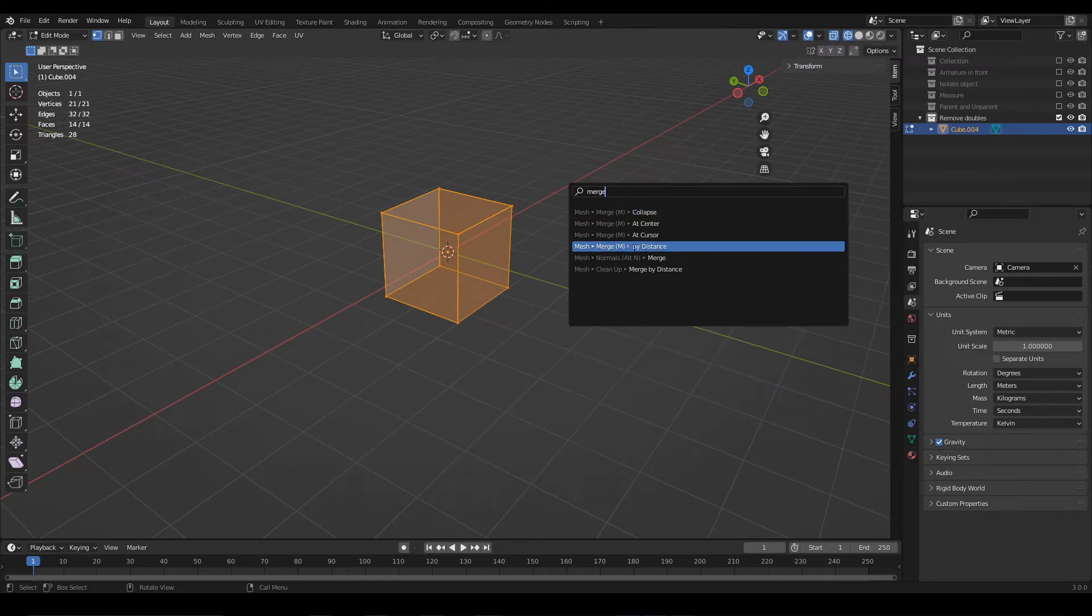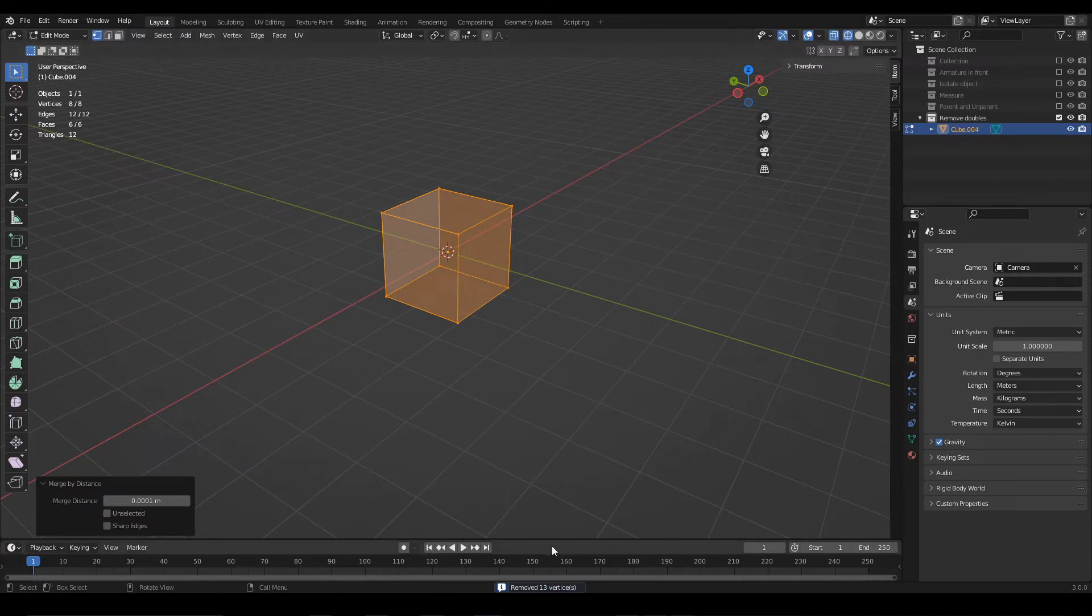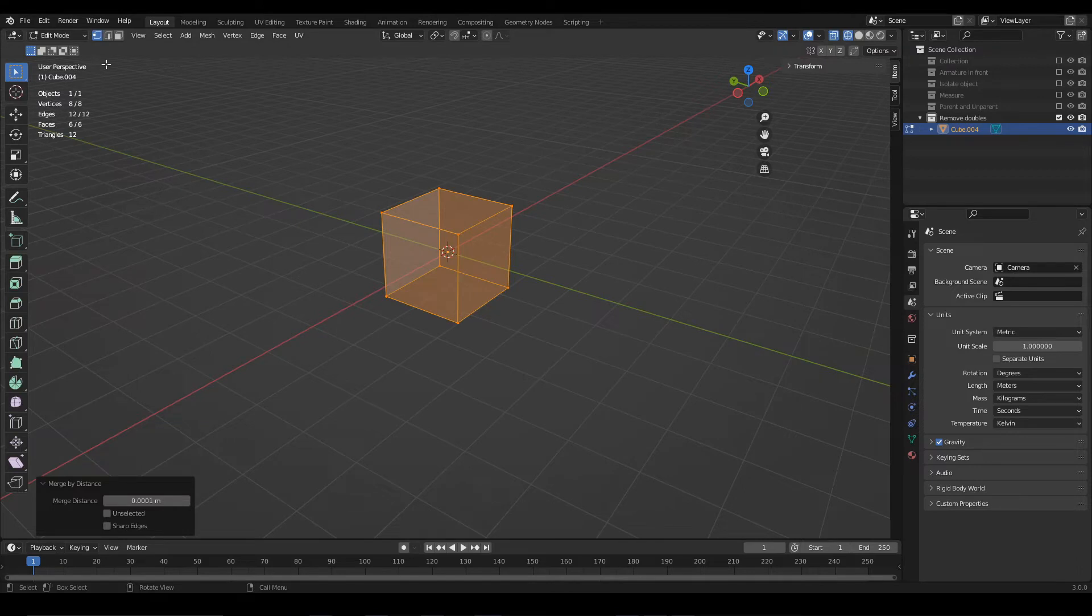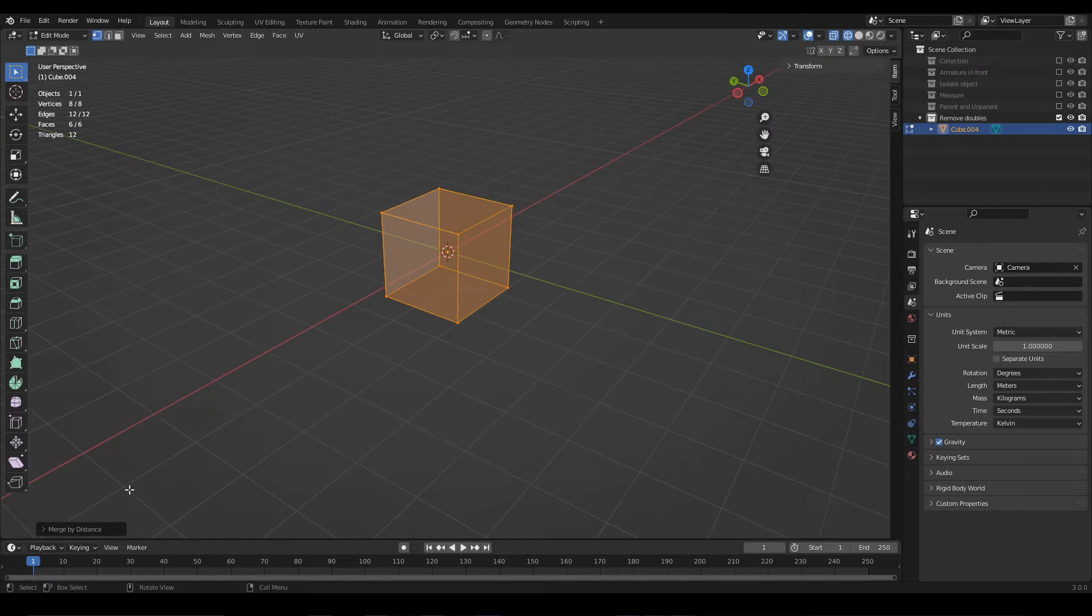When you execute this operation, pay attention here below. You will see a message with the result of the operation. In this case, 13 vertices were removed, and as you can see here in the polycount, now we have a normal cube with 8 vertices and 6 faces.